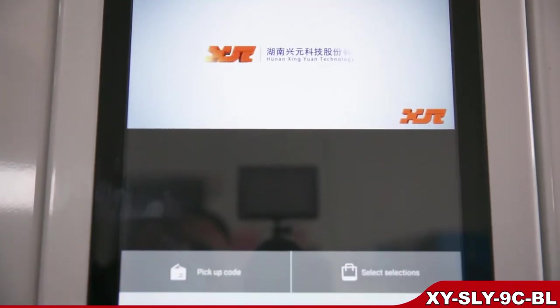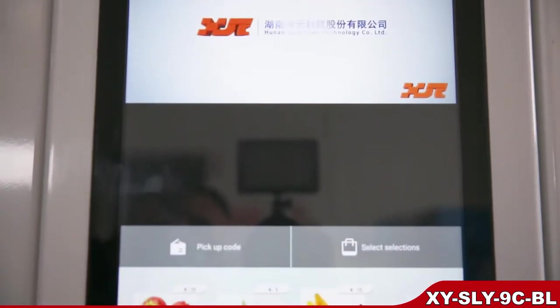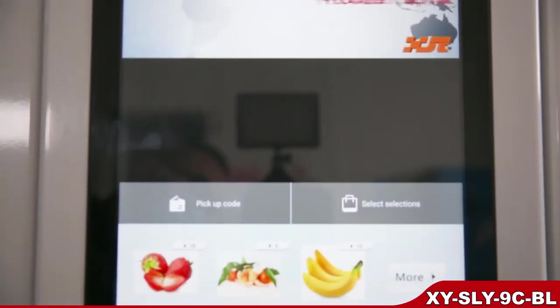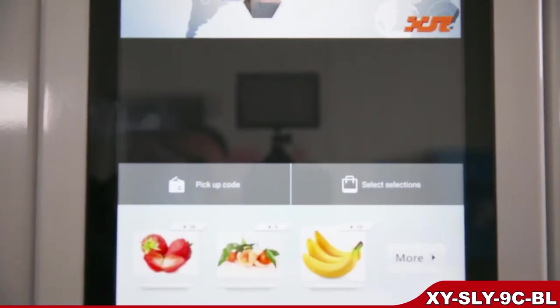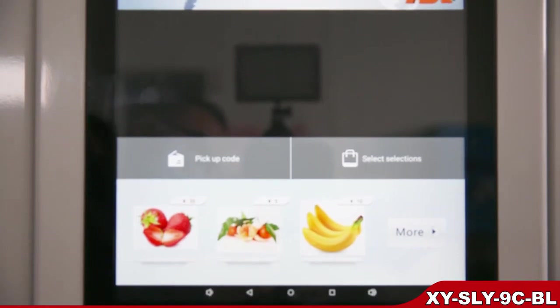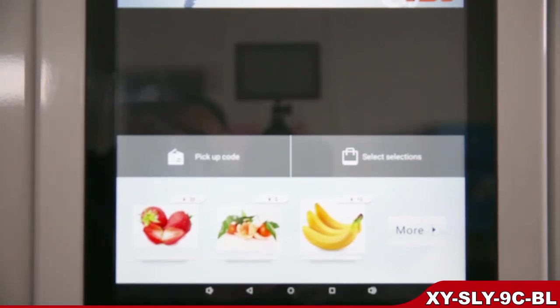Now let's go to the purchase interface. The videos and pictures for advertising are in this area. At the bottom, you can make selections via pictures.